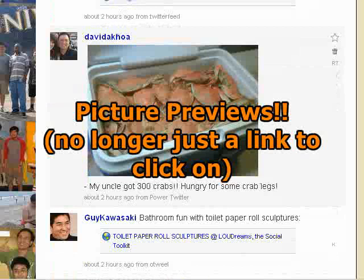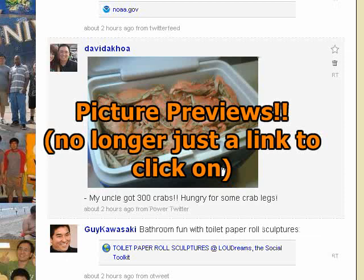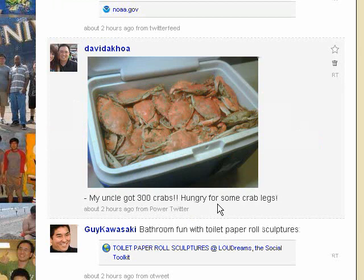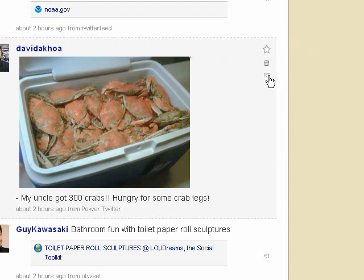Before, I'd go on TwitPic and post pictures, and it would just be a link. Sometimes you click on it and you don't know what you're clicking into. Well, now it'll show you a preview of the picture before you click on it. So that's pretty cool.